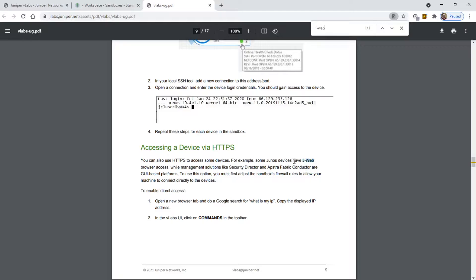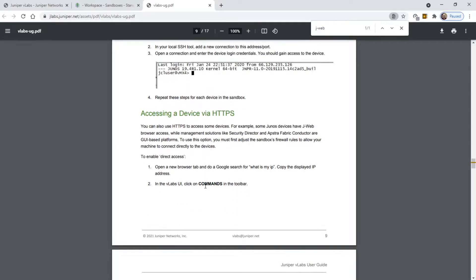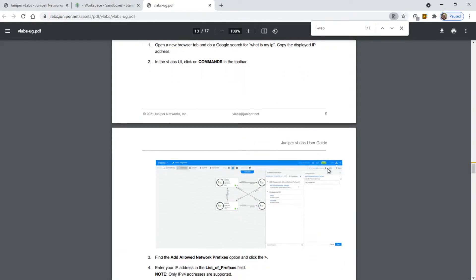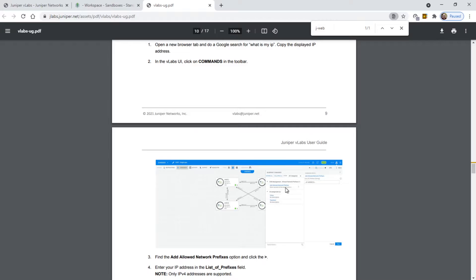You can see that I previously had searched for J-Web accessing a device via HTTPS. So in order to enable straight web access into the Juniper vLab, you need to do this. This is the instructions right here.